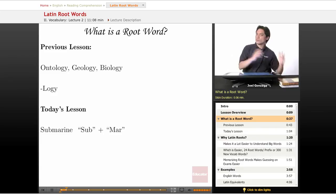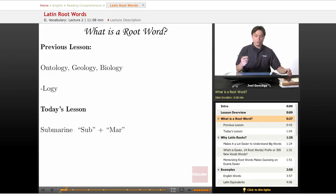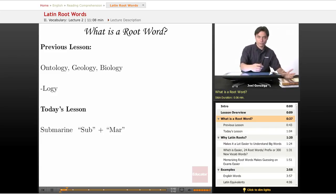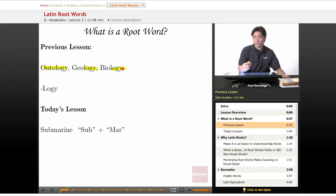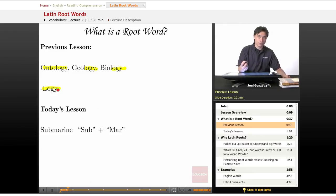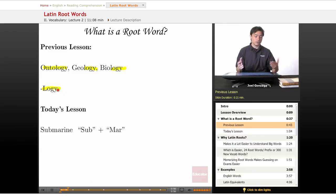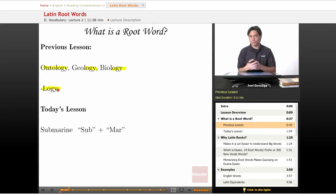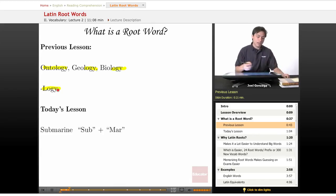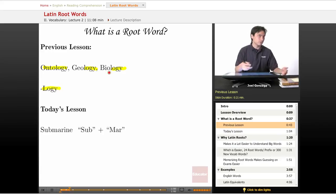Let's think back to the previous lesson and recap. We had these strange words like ontology, geology, and biology, and we came up with L-O-G-Y. L-O-G-Y is the root word, and that meant something like 'study of,' or 'learning of,' or 'knowledge of.' Then once we figure out what bio, geo, and onto mean, we can figure out what these words mean.